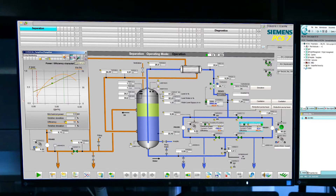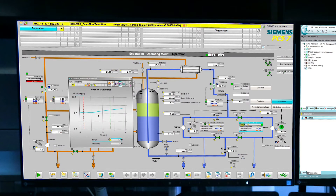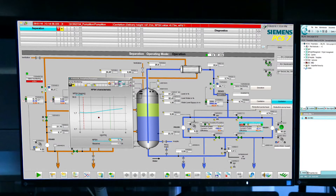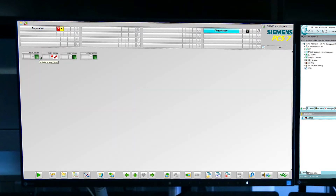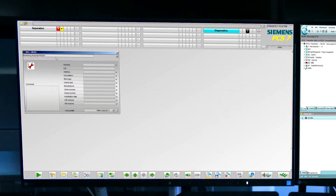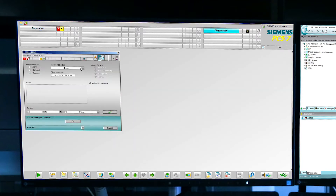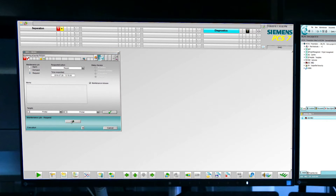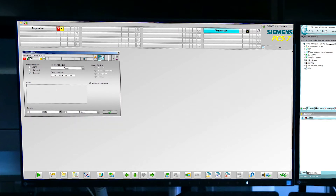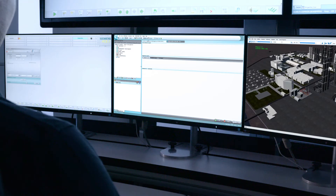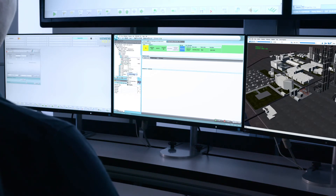Detection includes reaching bearing limits and exceeding operating hours. In this example, the process control system reports that cavitation has occurred, and this is indicated in the maintenance station.